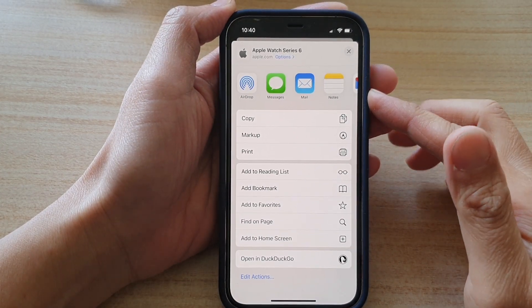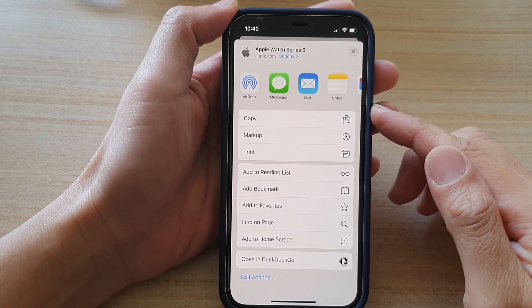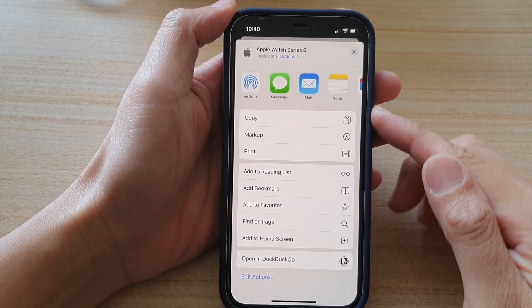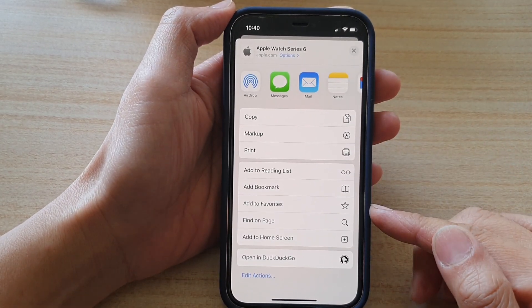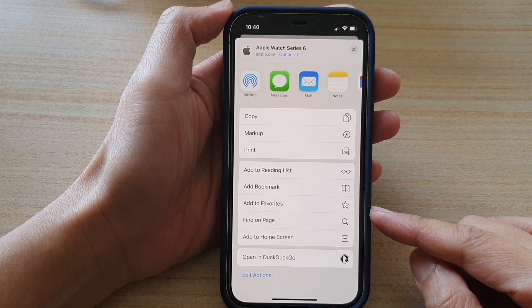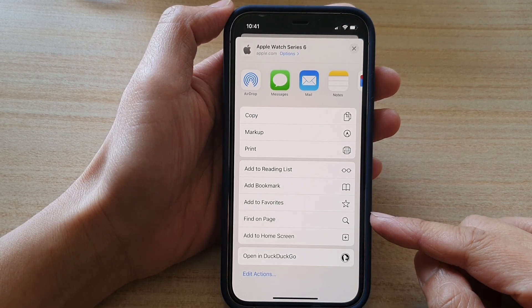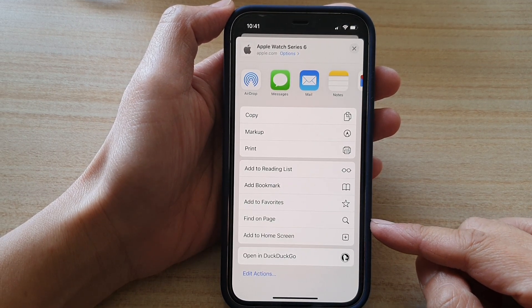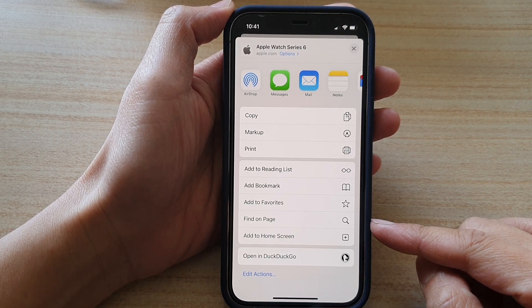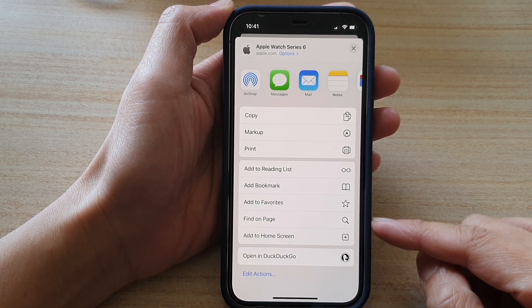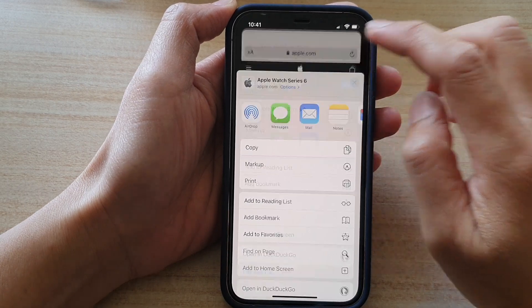Hey guys, in this video we're going to take a look at how you can add a web page shortcut to the home screen on iPhone 12 or iPhone 12 Pro.